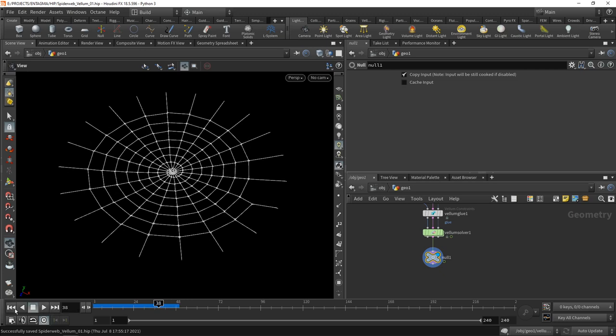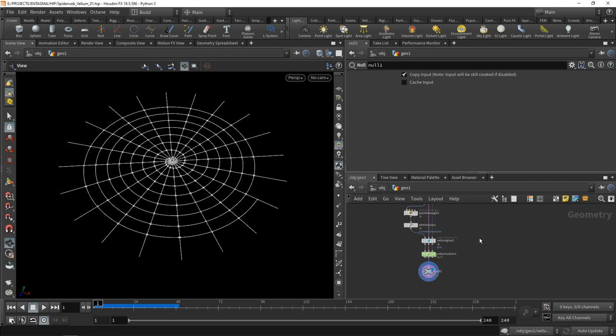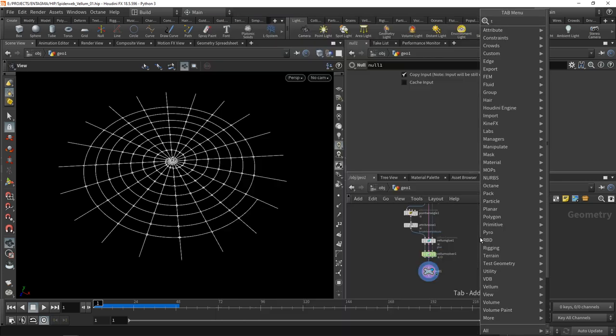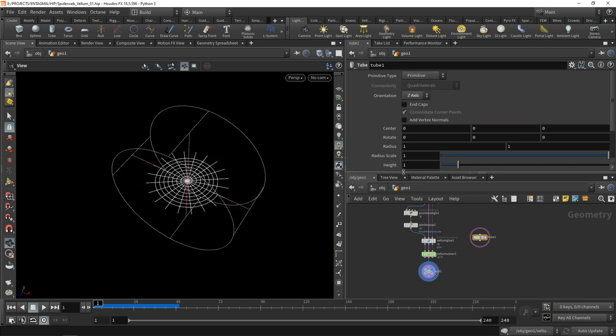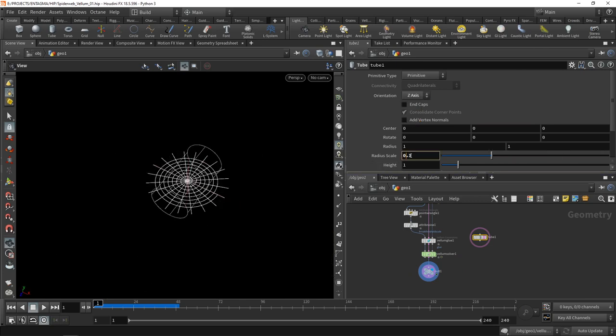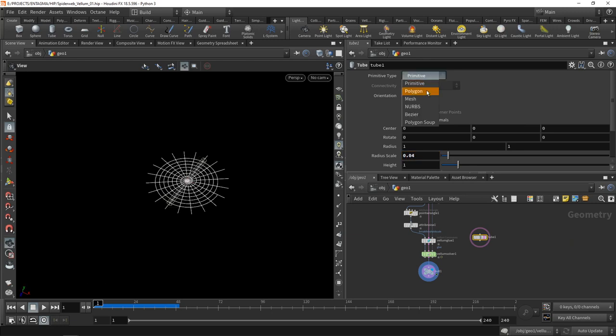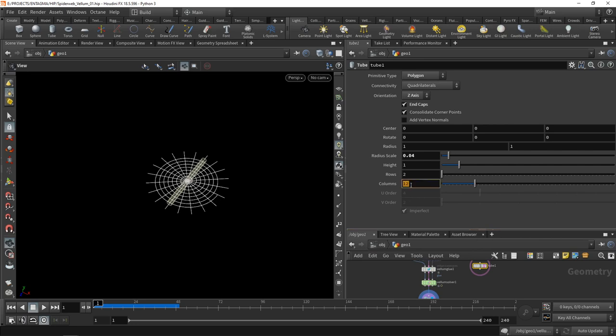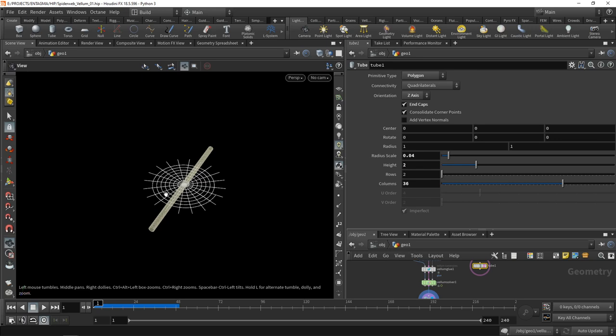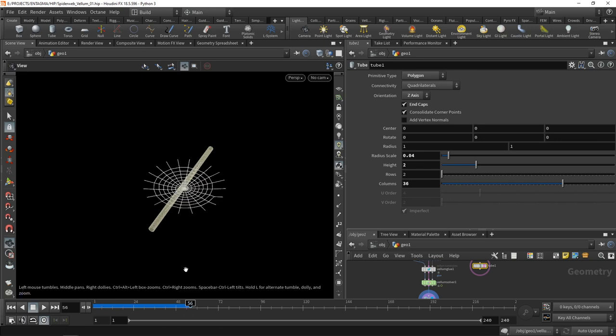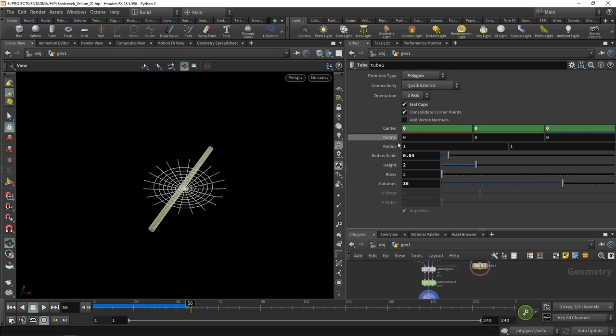Let's try tearing this up with a stick. The most simple stick we could come up with is a tube. Set its orientation along the z-axis, decrease its radius scale to 0.04, make it a polygon with end caps, 36 columns for finer subdivision, and increase its height. I want to start my animation of this rod going through the spiderweb at frame 56, to give the spiderweb enough time to reach a rest state where the constraints are relaxed. I'll animate the center by alt-clicking to set a keyframe.